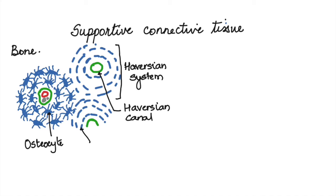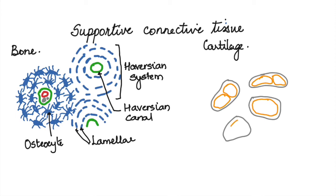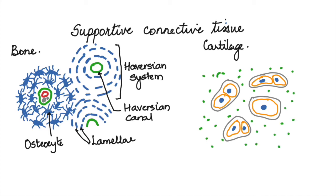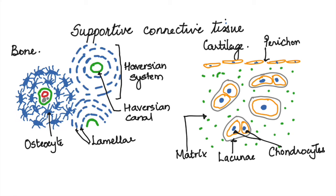The osteocytes when arranged in concentric circles are called lamellae. Cartilage is another type of supportive connective tissue which has a loose matrix. They show the presence of lacunae which have cells in them. There may be two to three cells in each lacuna, and these cells are called chondrocytes. The membrane that covers cartilage is called perichondrium.